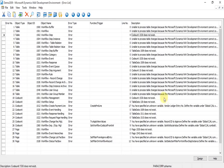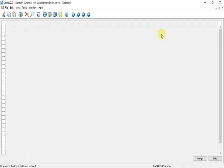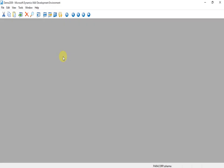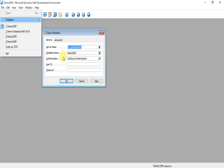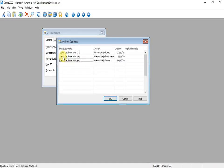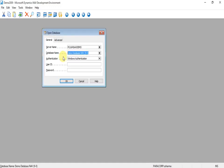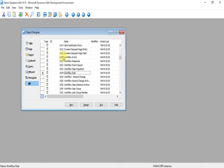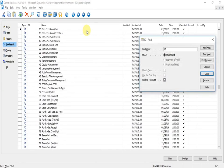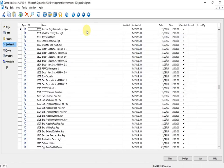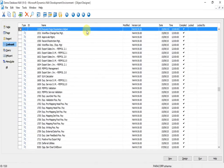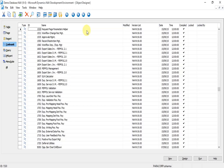For example, codeunit 1530 is required but does not exist in this database. I can export this 1530 codeunit from the standard version of 2016 and import it directly into my newly converted database.